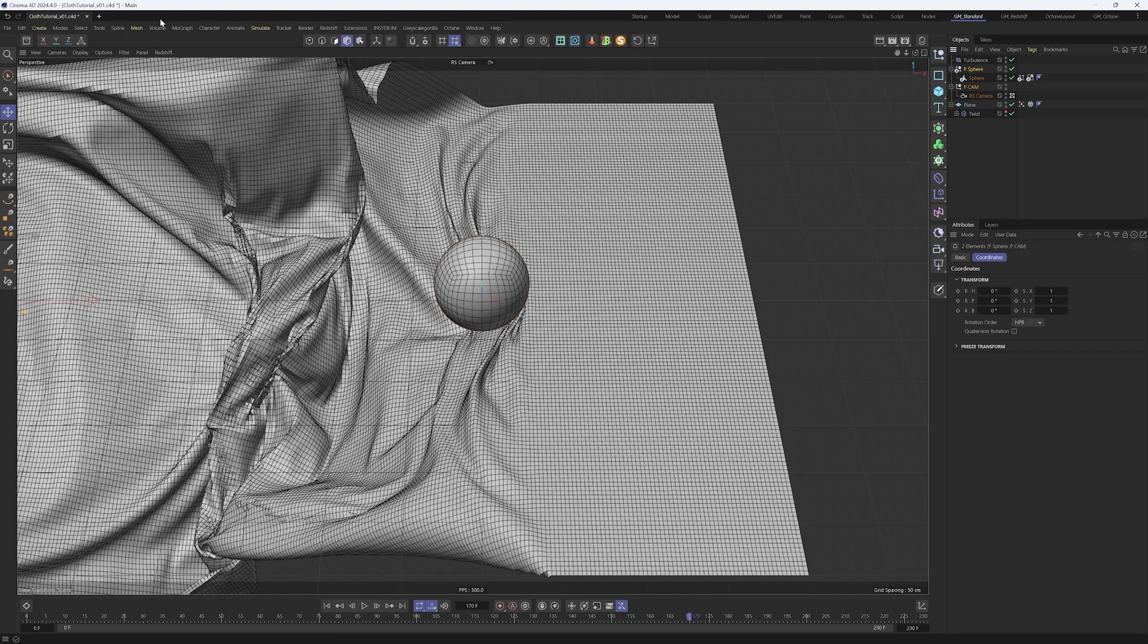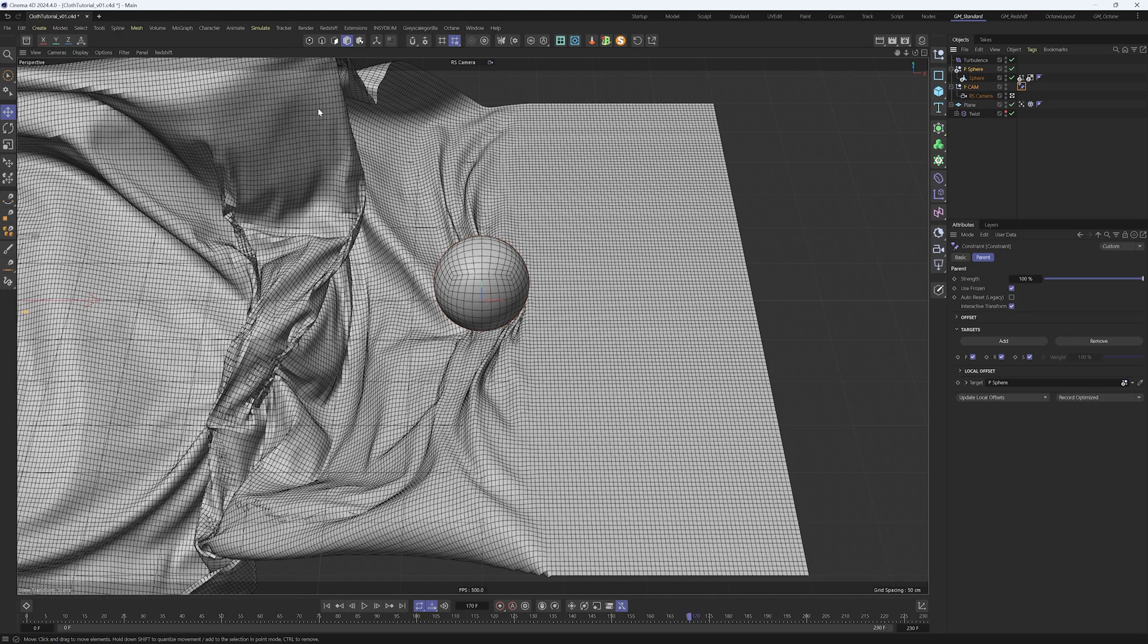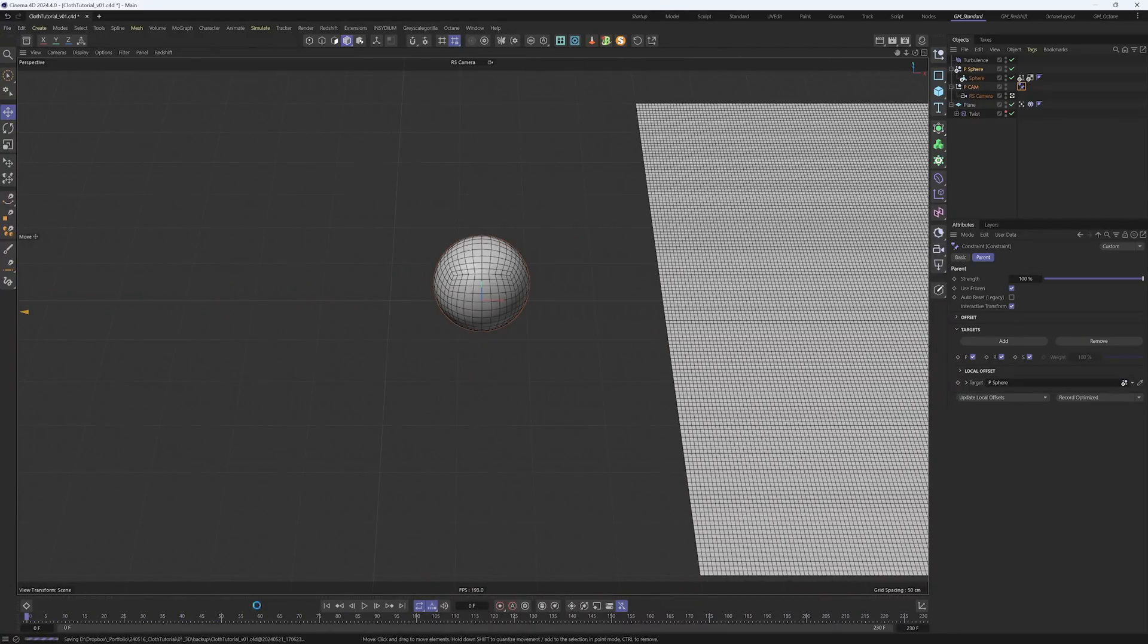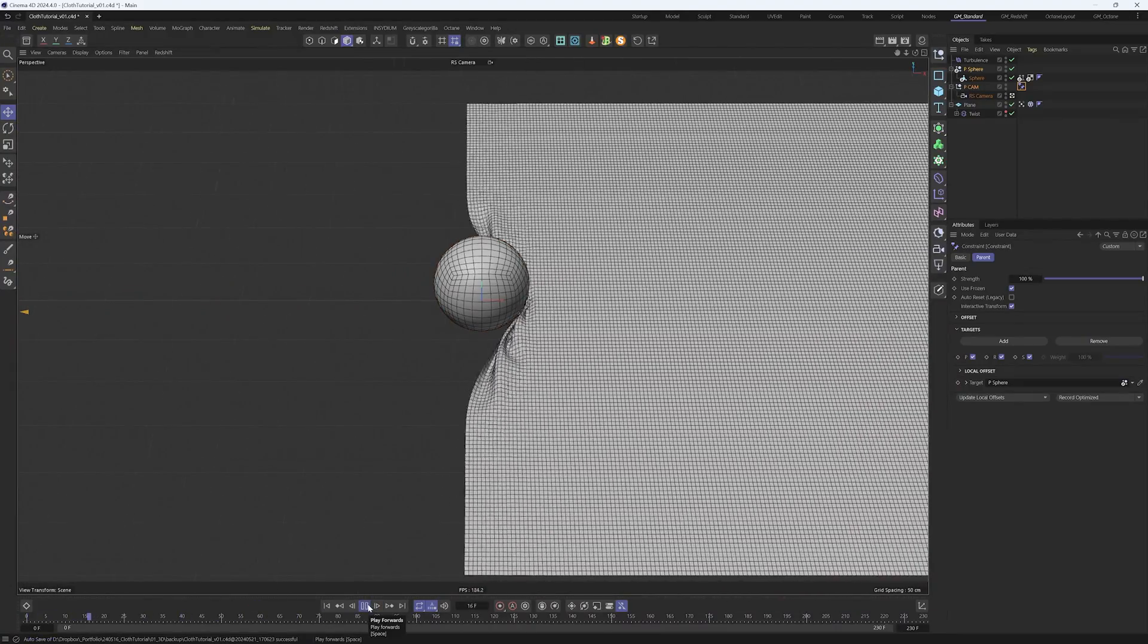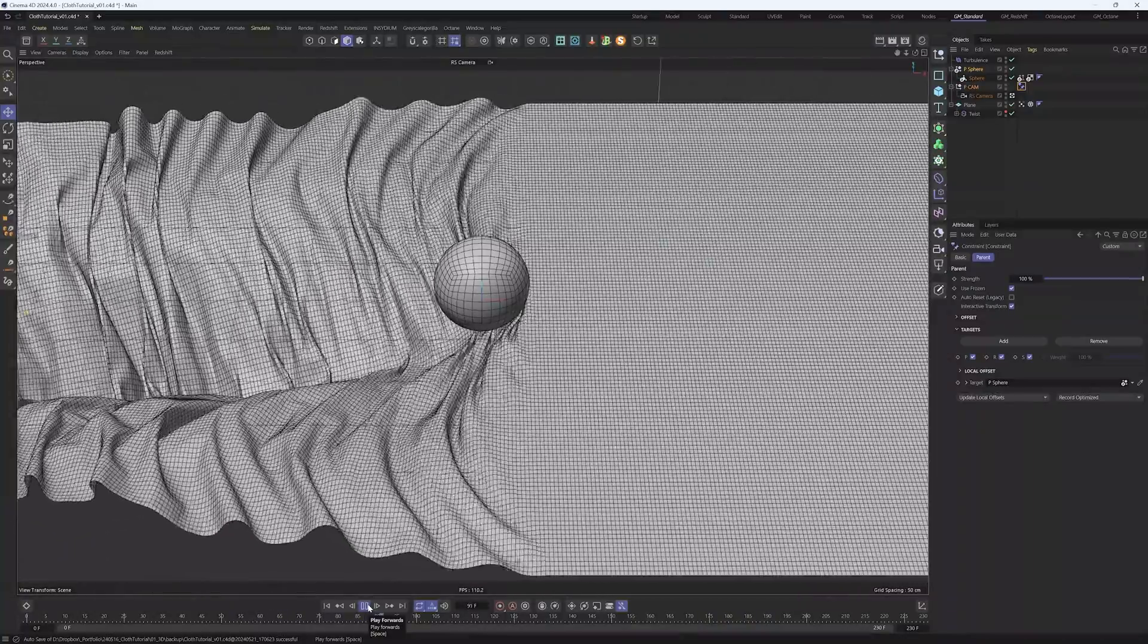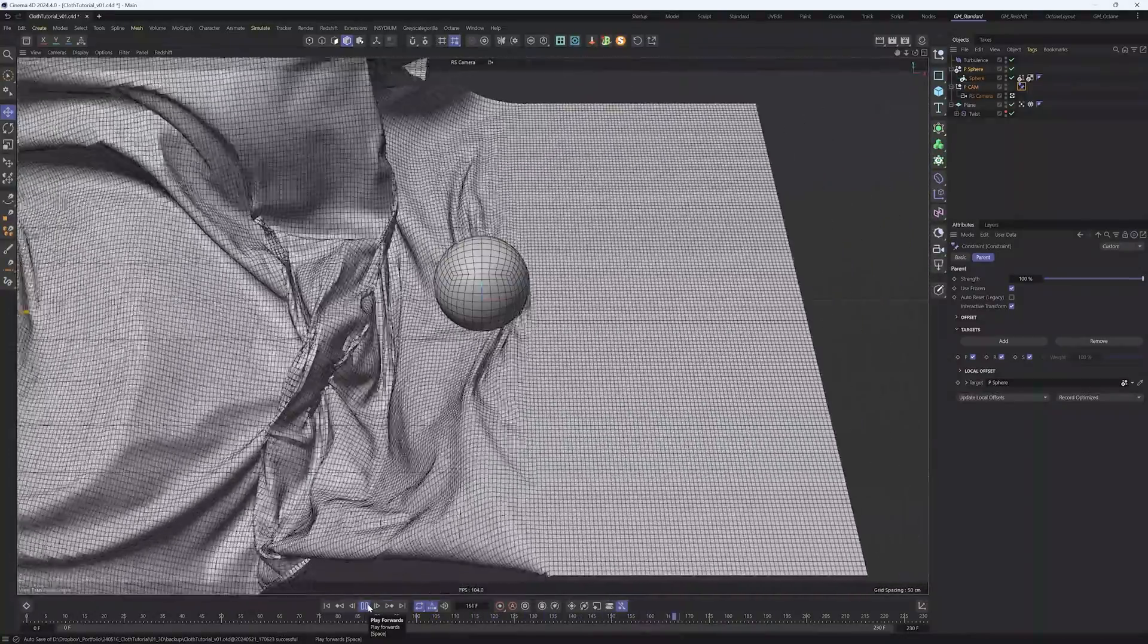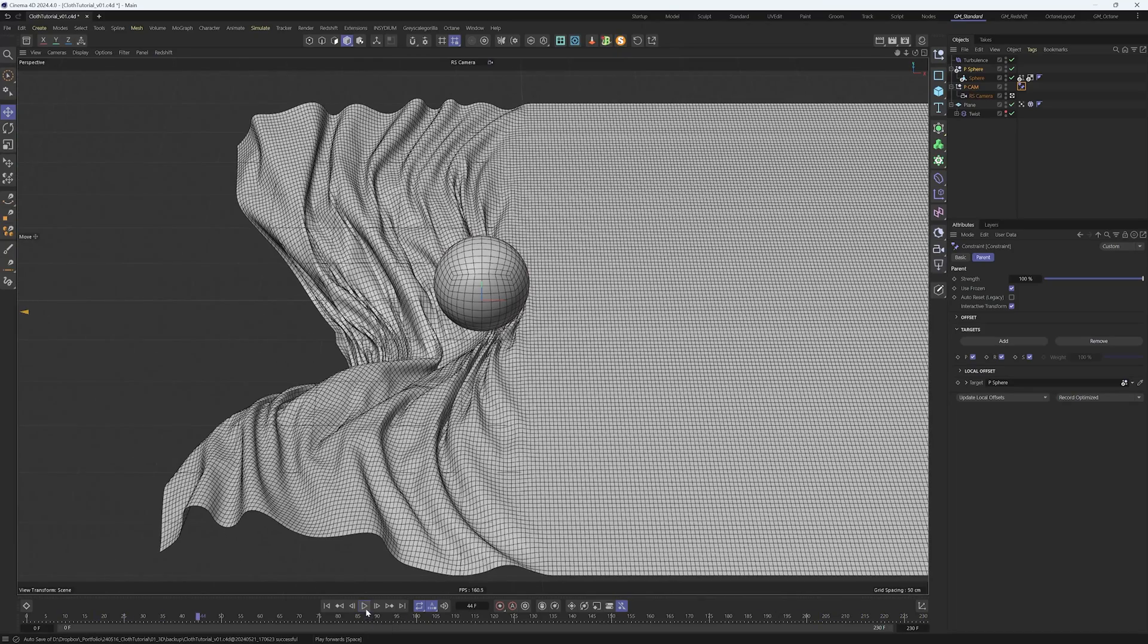Select the pCam null and the pSphere. Go to constrain and add parent constraint. Now if we move in the timeline, you see the camera is following the sphere. To make the shot more dynamic, we need to animate the camera as well. This is a time-consuming part so I will speed this up.